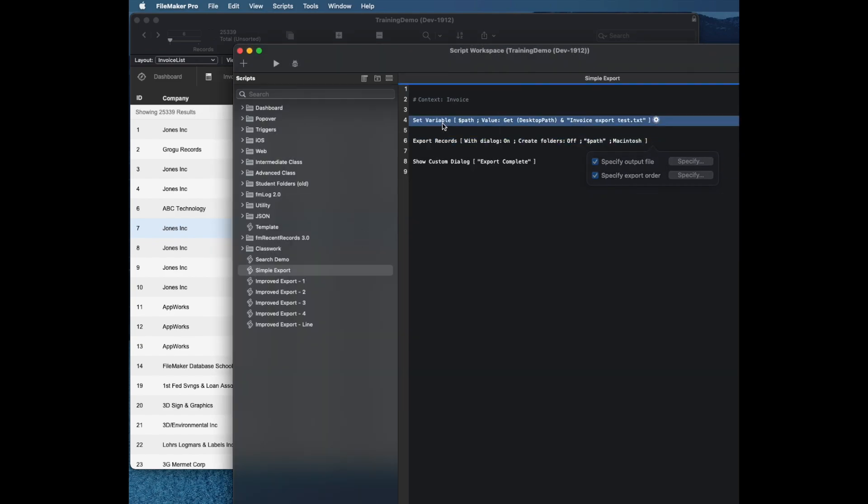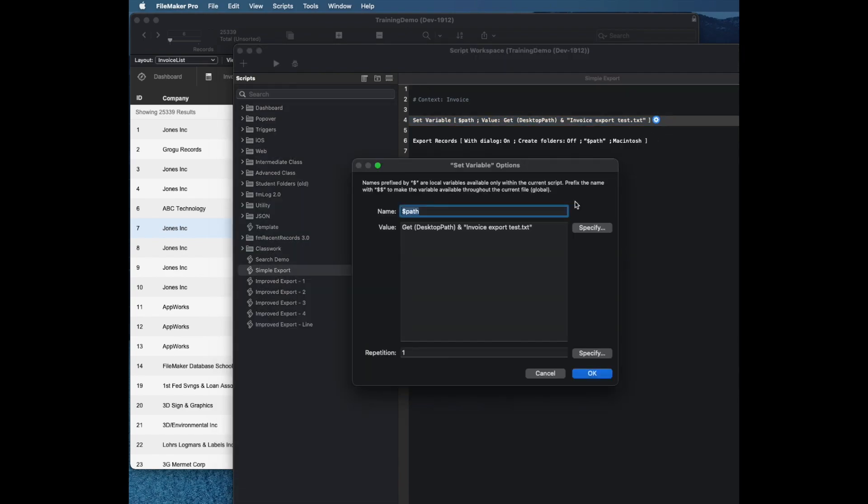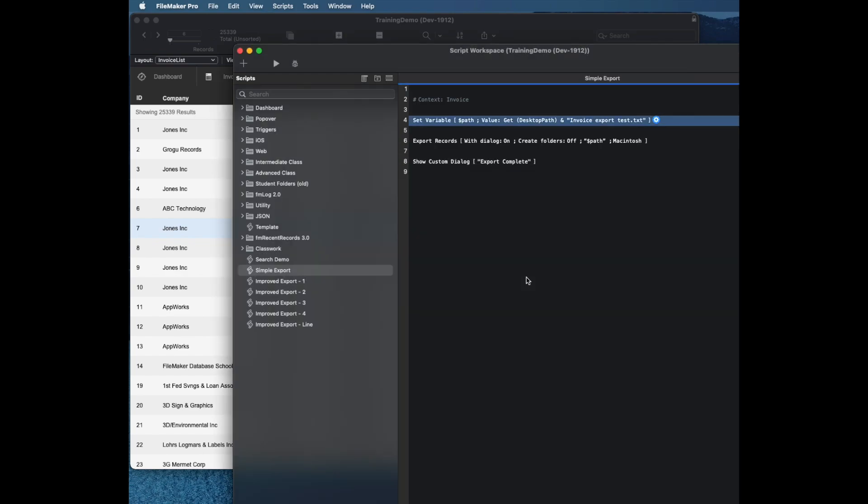You have to have a previously defined variable with a path. I'm just using get desktop path and then a string which is the word invoice export test. I frequently put something in there like grabbing the current date, the current time, so that if you have an export that recurs or a server side, you can have it work and not overwrite previous files.